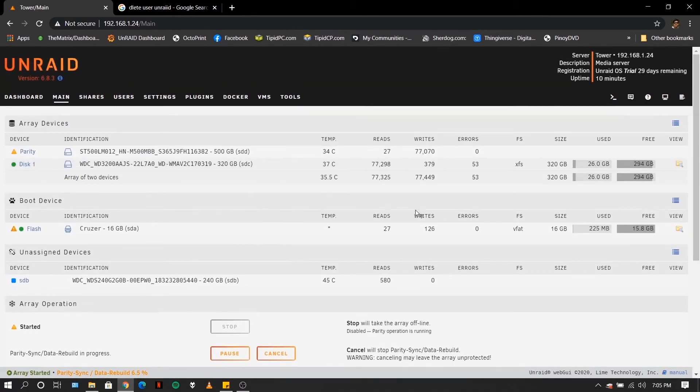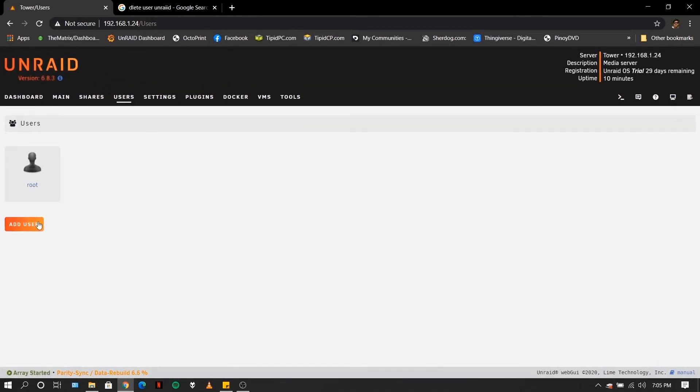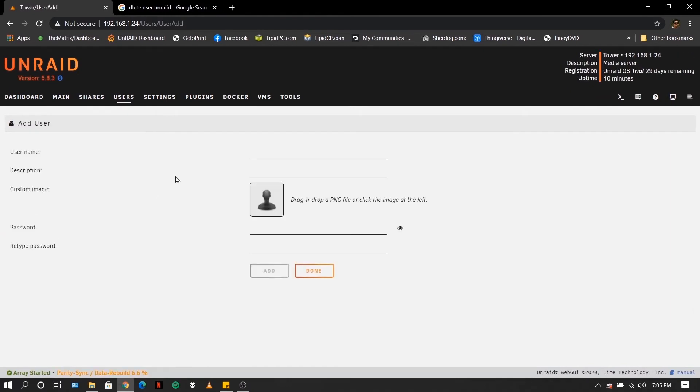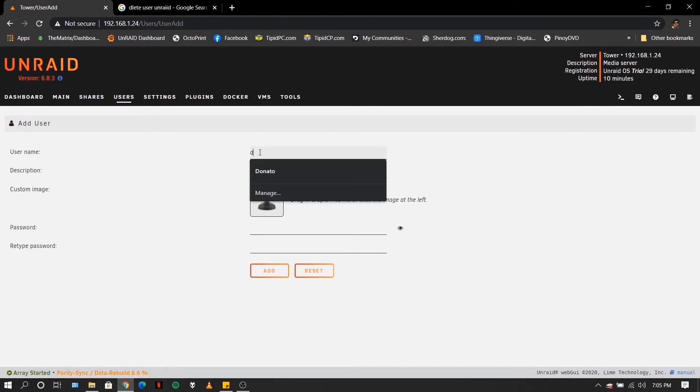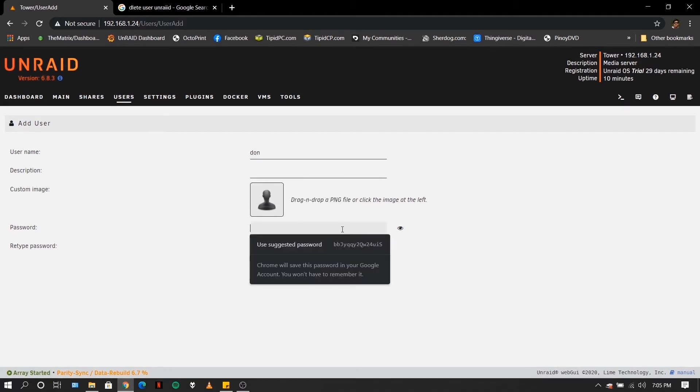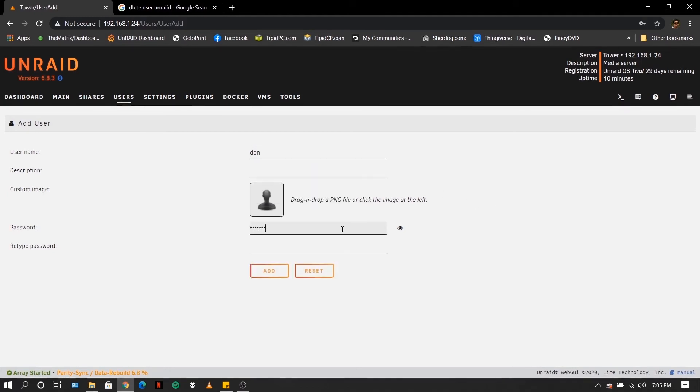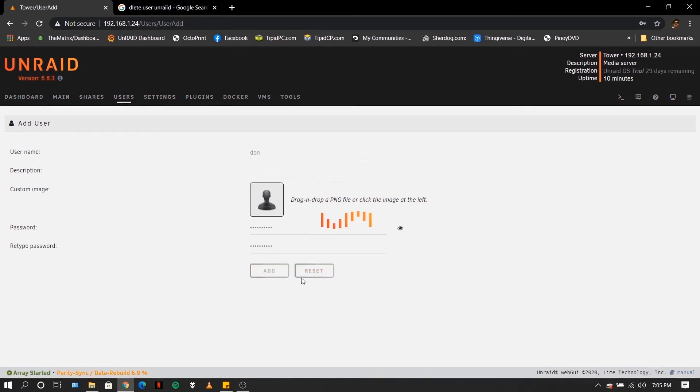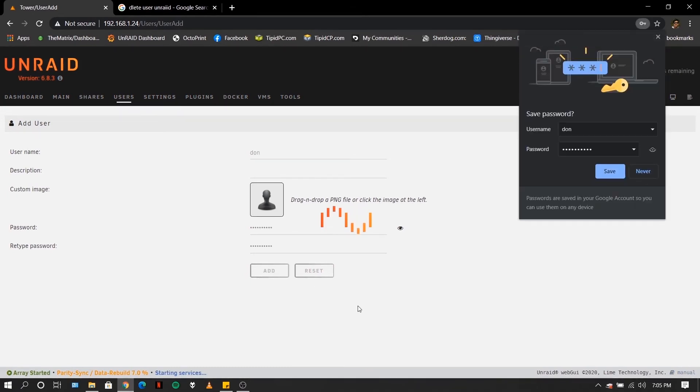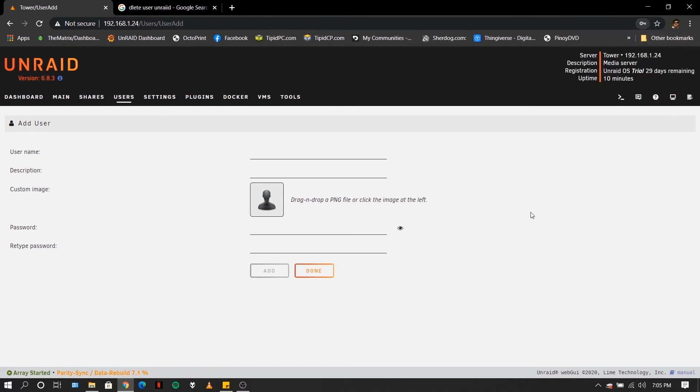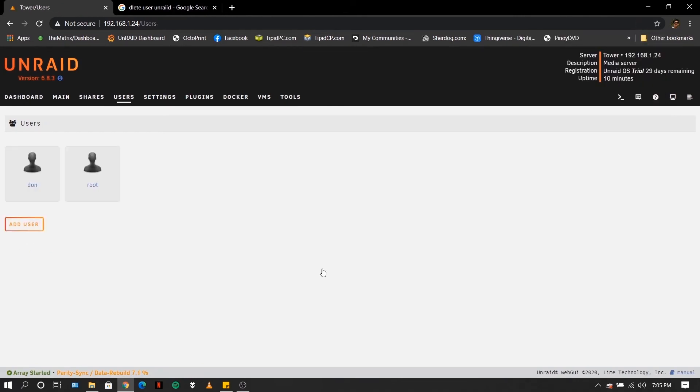You are now ready to create users. Click user, click add user, put a name for the user, say Don, then give it a password. Retype the password and click add. Click done. So you now have a username Don.